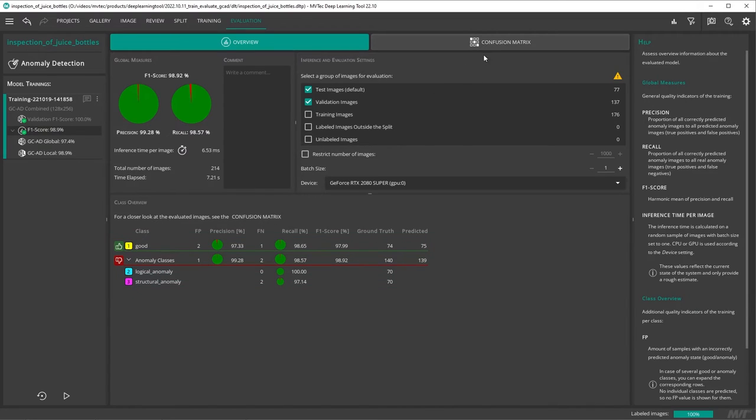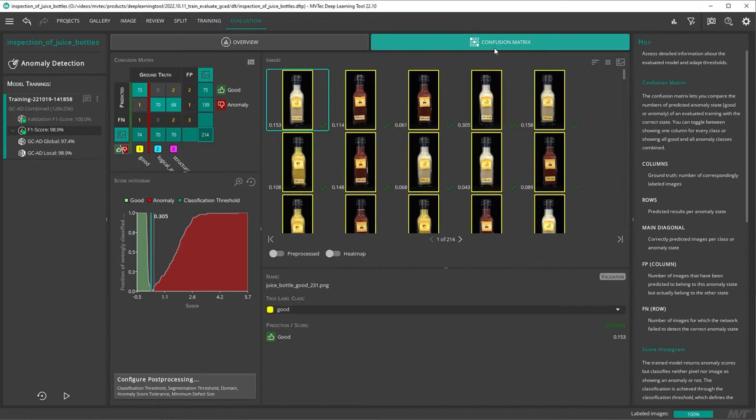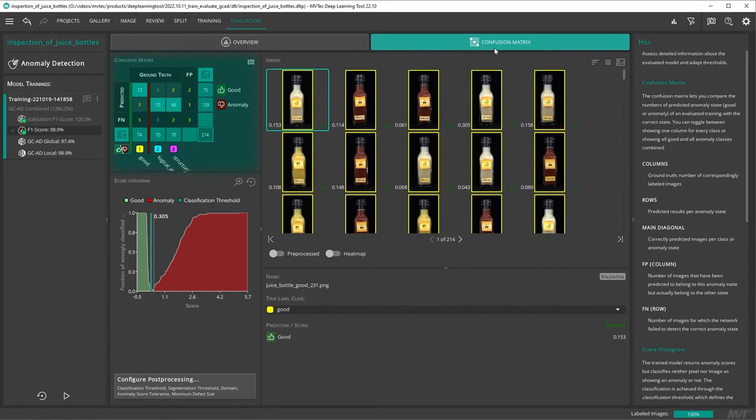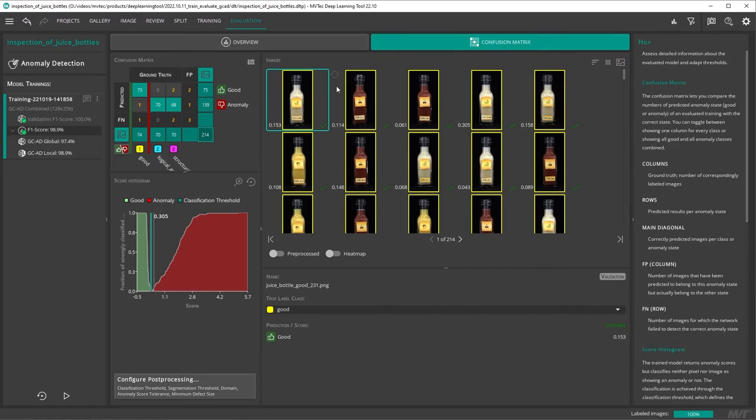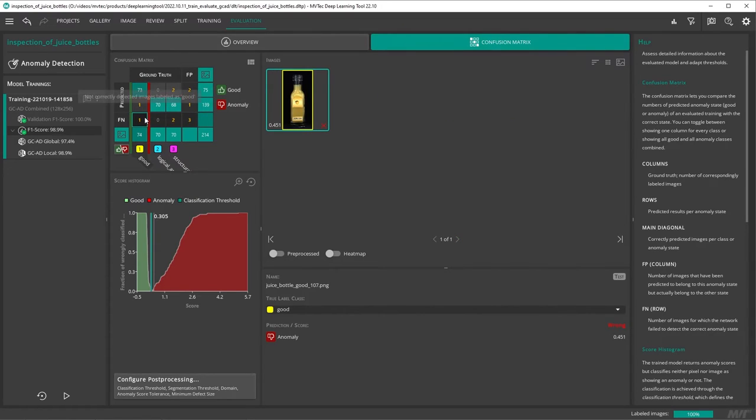Under confusion matrix, you see a direct comparison of the predicted classes and the ground truth classes. The confusion matrix can be used to quickly check for mislabeled images or systematic errors in our model results. By clicking into the confusion matrix, you can display the relevant images.